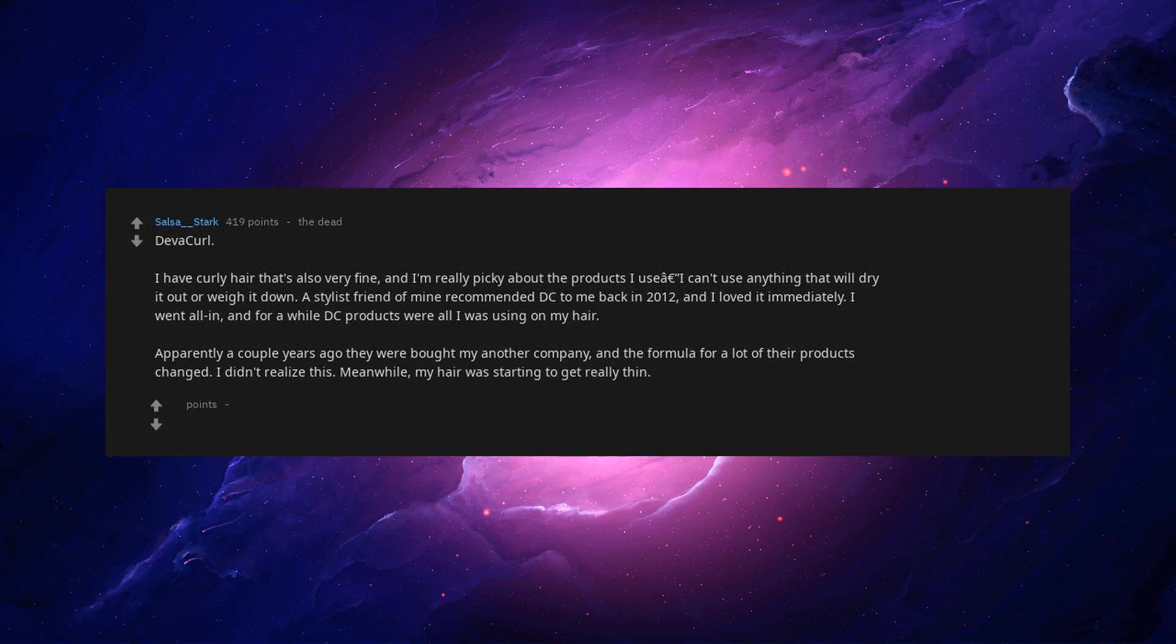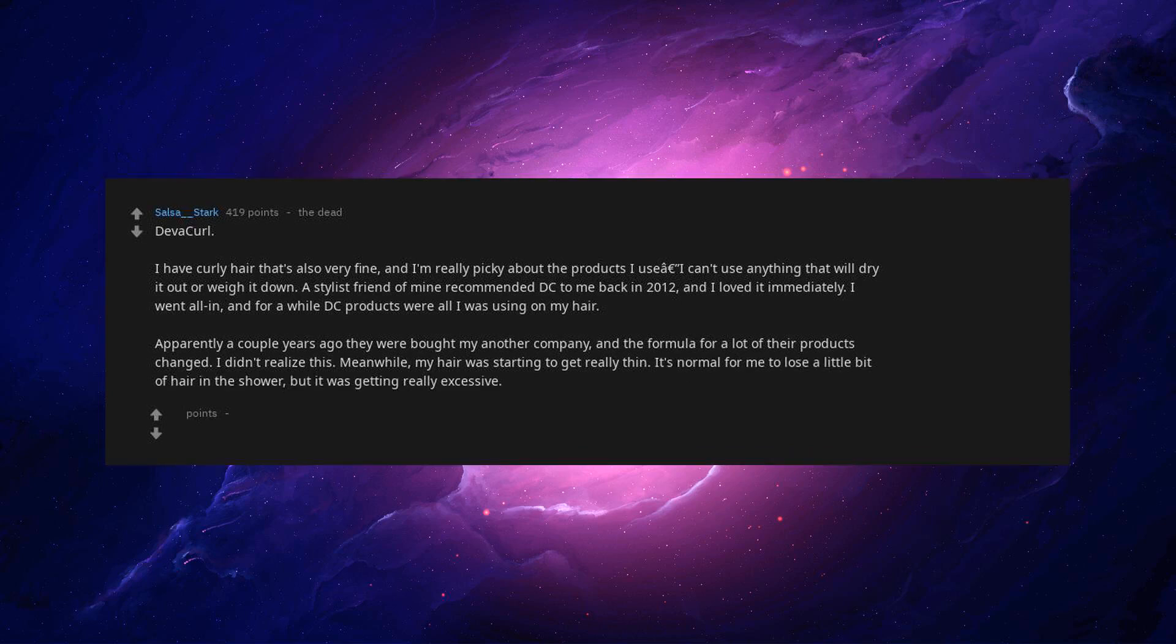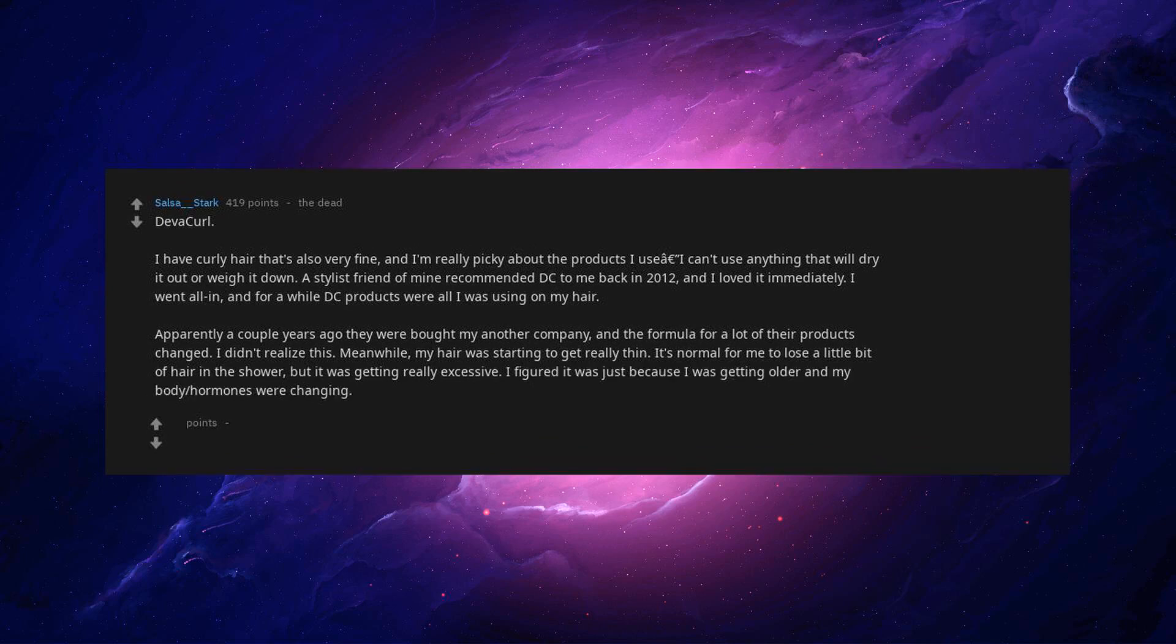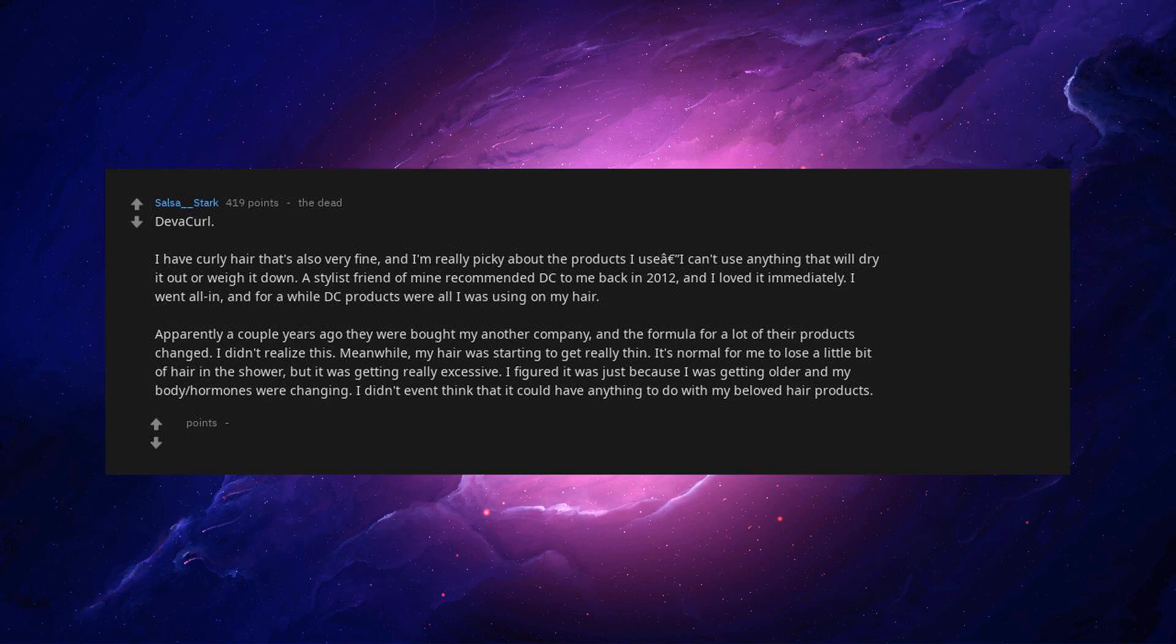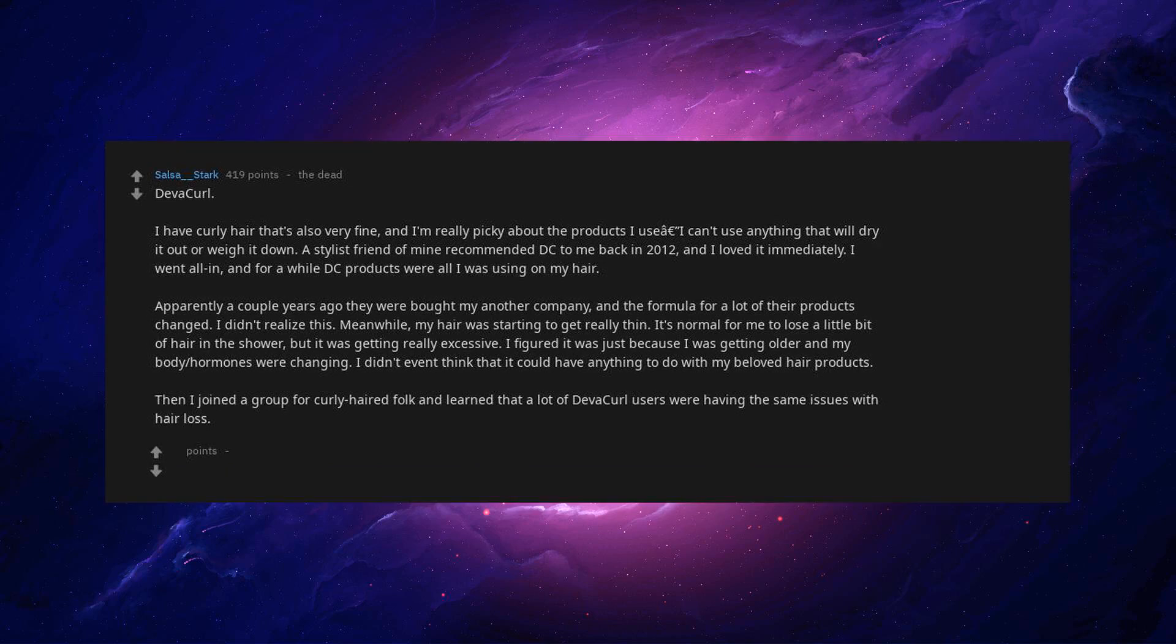I didn't realize this. Meanwhile, my hair was starting to get really thin. It's normal for me to lose a little bit of hair in the shower, but it was getting really excessive. I figured it was just because I was getting older and my body hormones were changing. I didn't even think that it could have anything to do with my beloved hair products.